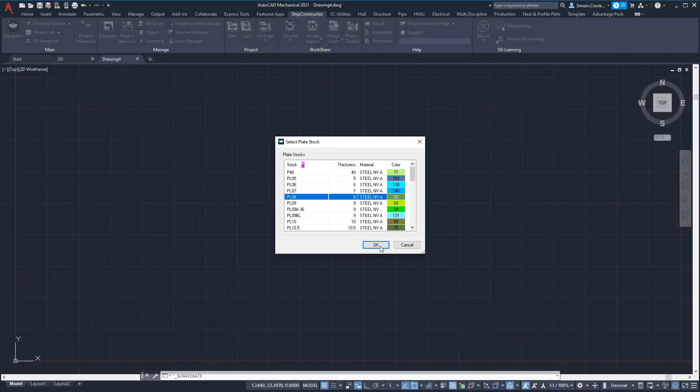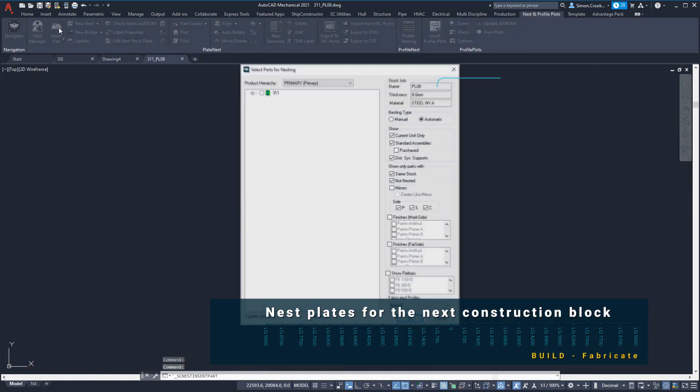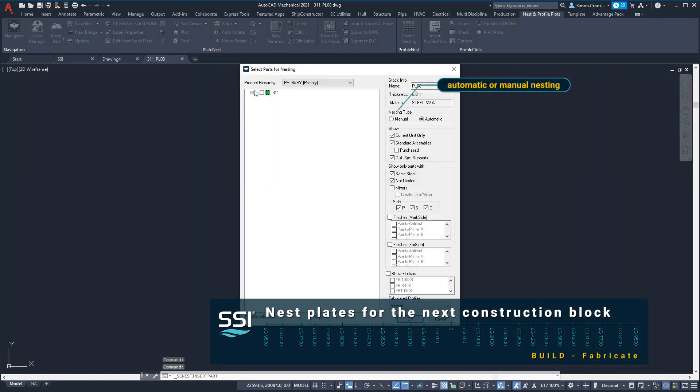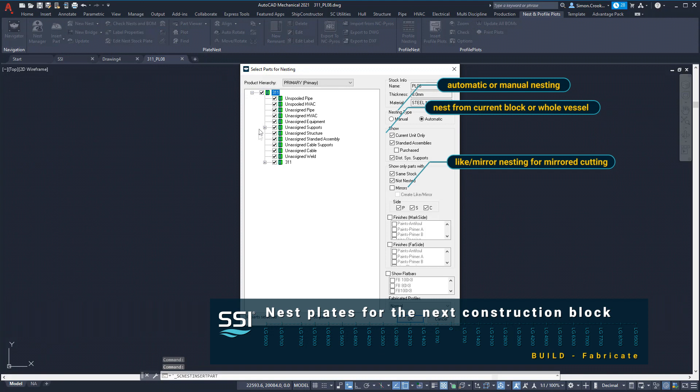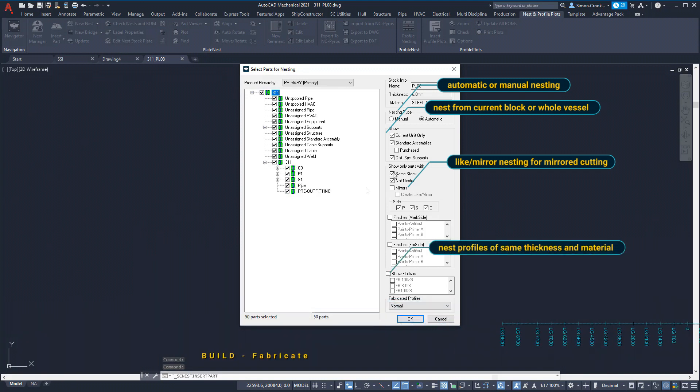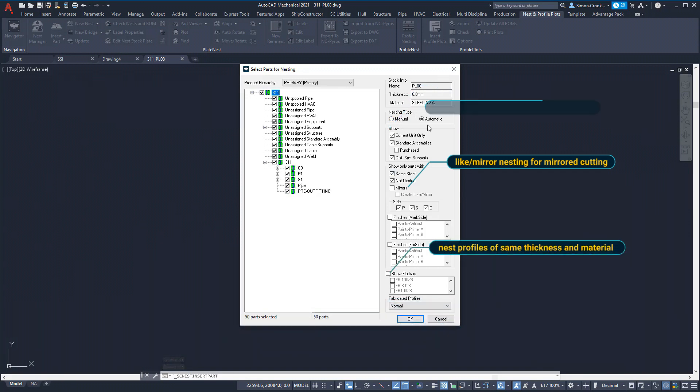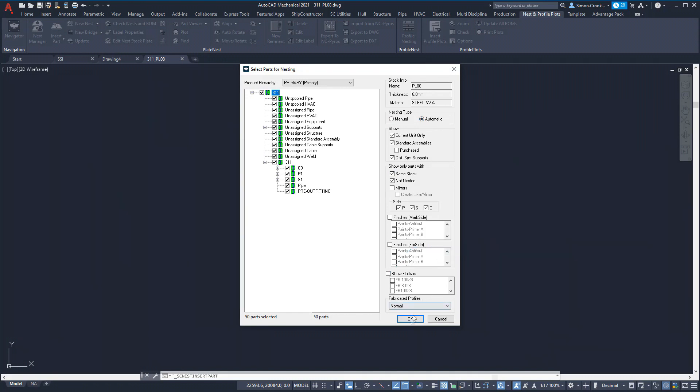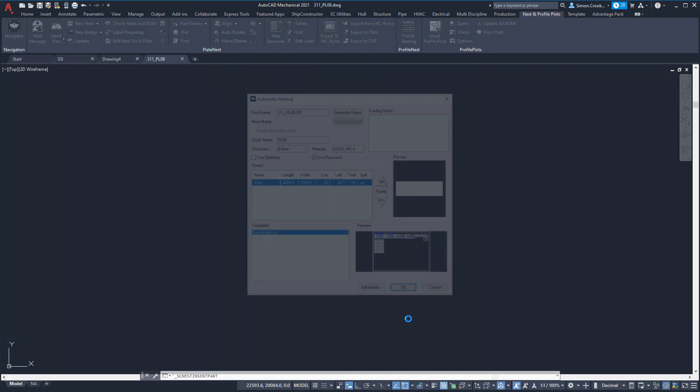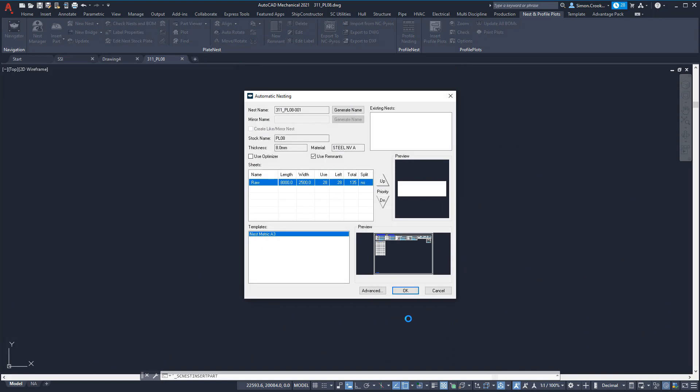We will begin by automatically nesting the 8 millimeter plates within the next block to be built. As profile stock is often more costly than raw plate, we can also nest any flat bar parts in the block that are of the same material grade and thickness. Before nesting can proceed, we must select the sizes and quantity of plate stock to use. Alternatively, we can use any remnants that have been left over from previously cut plate.